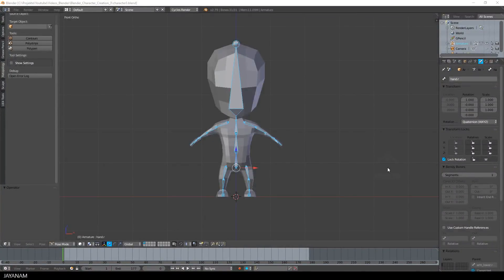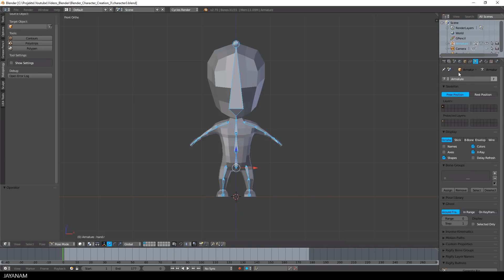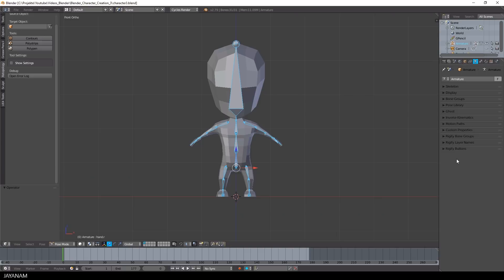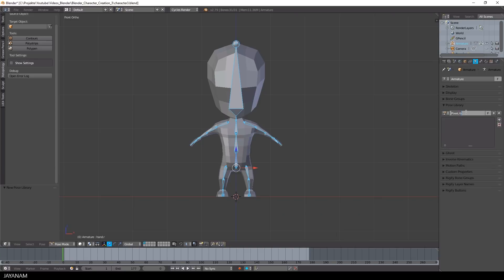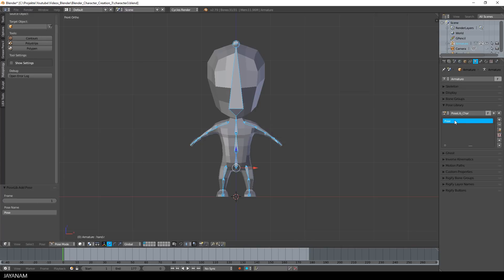In a previous tutorial I explained how to use pose libraries and now we can actually use this feature. In pose mode I create a new pose library. And with all the bones selected I press this plus icon, choose add new and call this T-Pose.